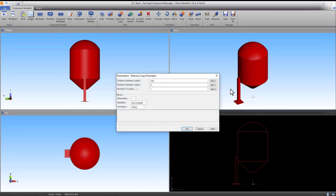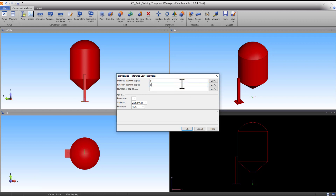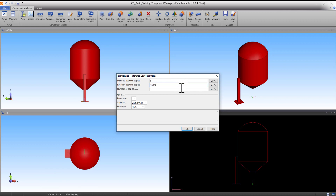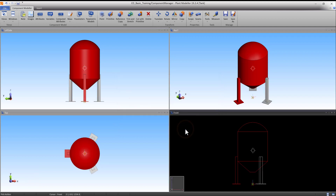Enter the following values: distance between copies 0, rotation between copies 360 divided by 3, and number of copies 2. Press OK to accept the values and press Enter to accept the copies.